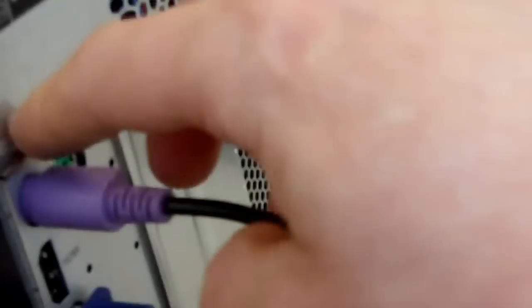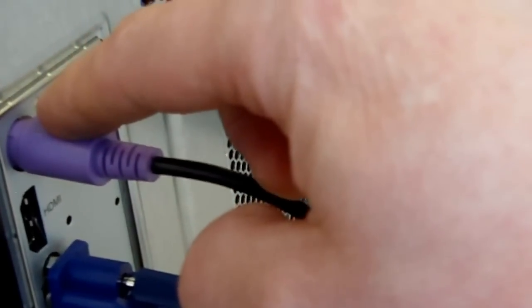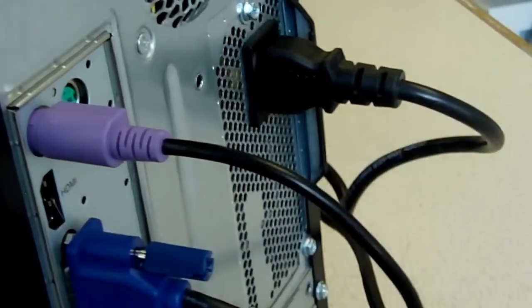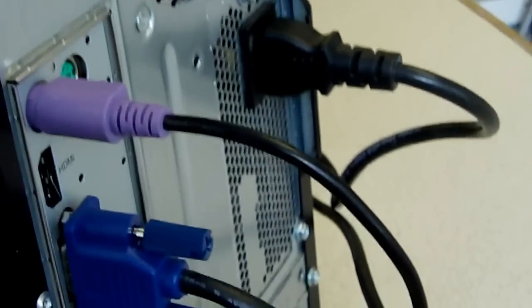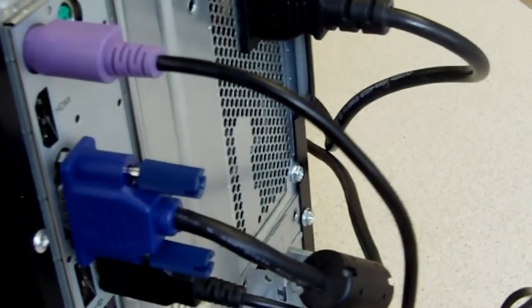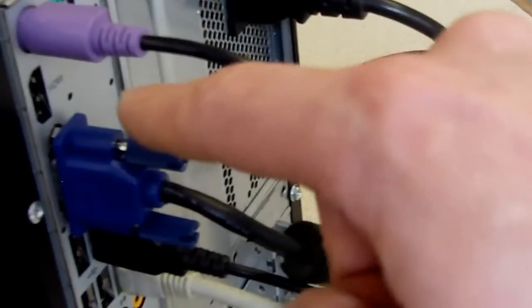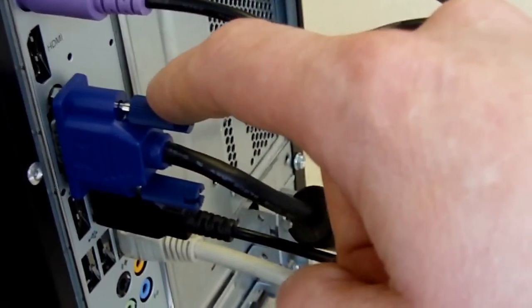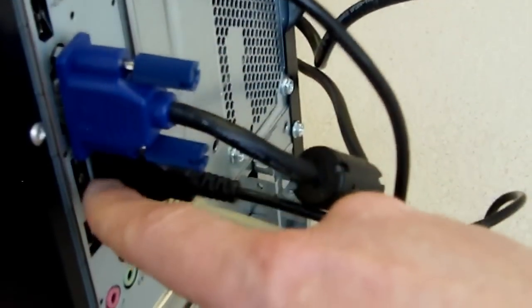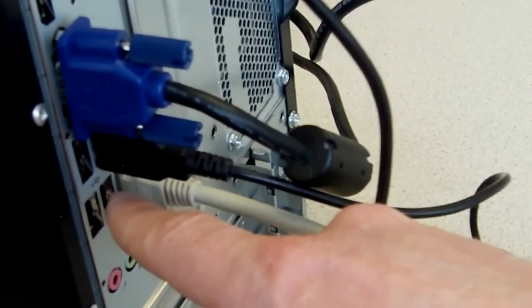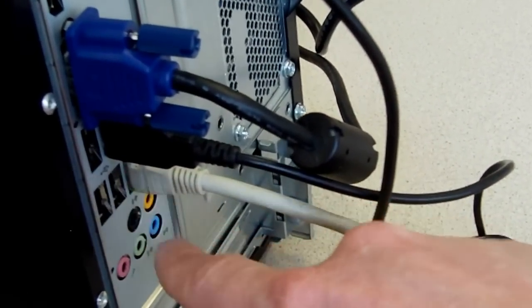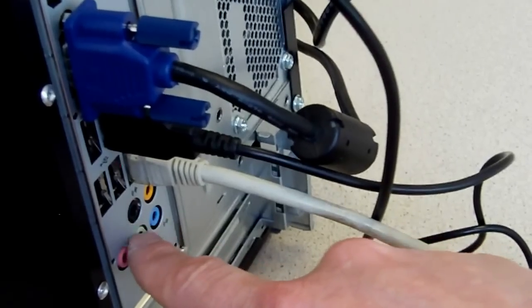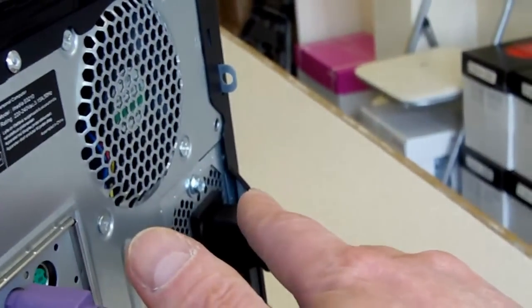On the back of the computer we have PS2 connections for keyboard and mouse. This computer also has HDMI to connect your flat screen TV or for dual displays. This is your standard VGA connection to connect to most monitors. Your USB connections here, including your internet, speaker, microphone connections, and your power connector there.